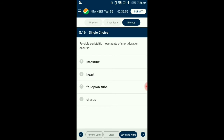Question number 16. Peristaltic movement of short duration occurring? Forcible peristaltic movements of short duration occurring only 3 or 4 times a day, which move the contents of the large intestine from one division to the next, such as from the ascending to the transverse colon. So the answer is option A: large intestine.